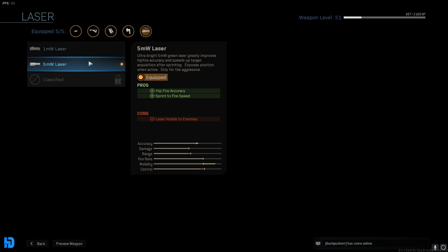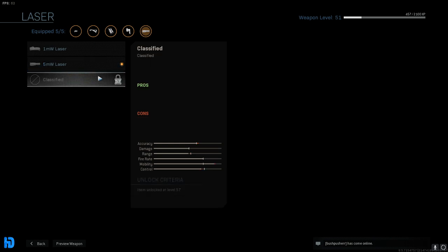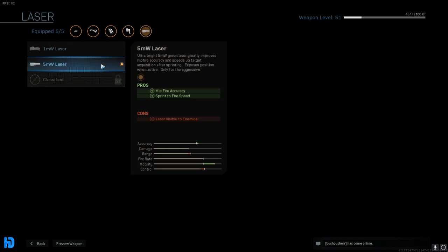Now to add to that sprint-to-fire speed, we're going to pick up the 5MW Laser. I would go ahead and attach the last one which actually does a little bit more, however I don't have it unlocked right now, so we're going to go ahead and use this one. It also adds to your hip-fire accuracy. I do not find myself hip-firing in this game, however I will say this laser does help tremendously with your hip-fire spray. Now the only con to this is that the laser is visible to the enemies. However, when you're running and gunning, I don't find that to be an issue or a problem at all.